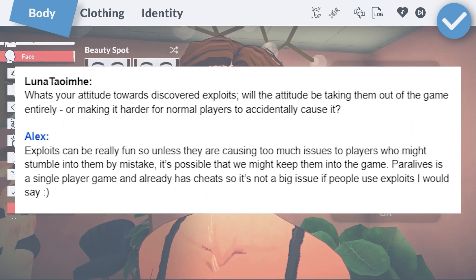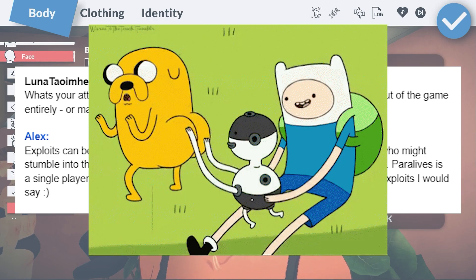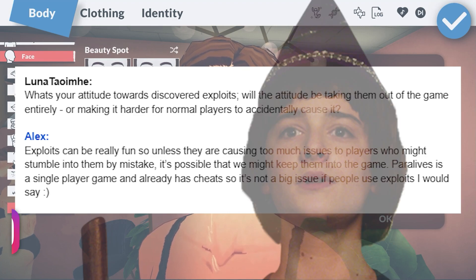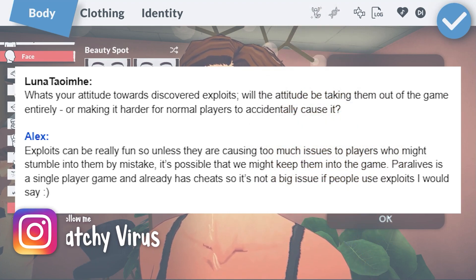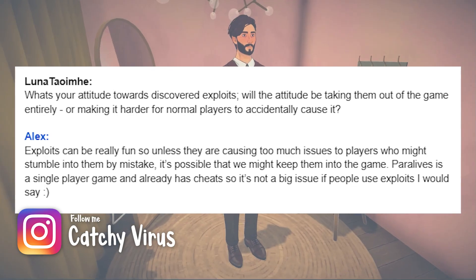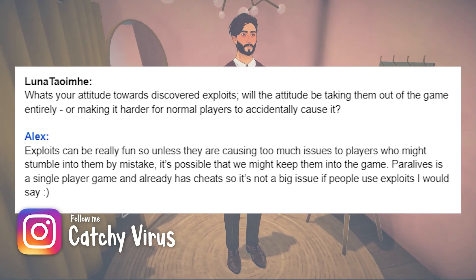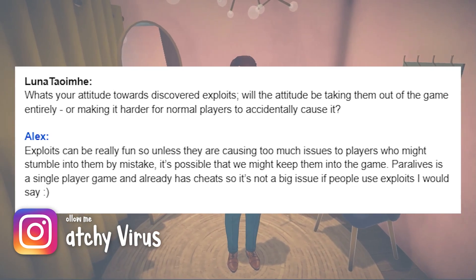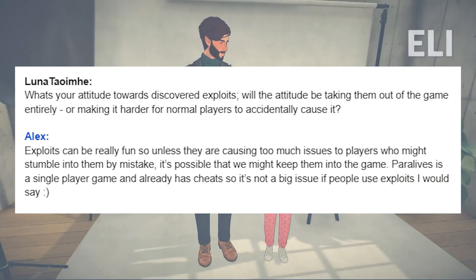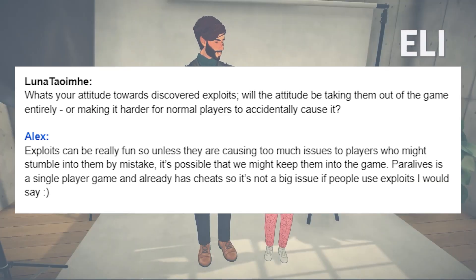I like finding and being able to use exploits in video games, but what do the Paralives developers feel about this — will they want to remove them from the game? It doesn't seem so. They will make sure it's not causing any issues for players who might stumble into them by mistake, but it's not a big deal if people want to use exploits.